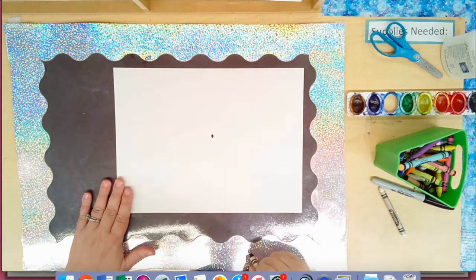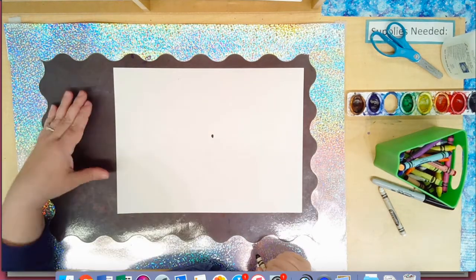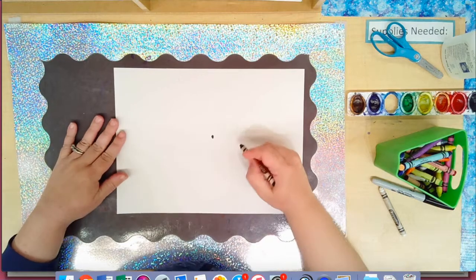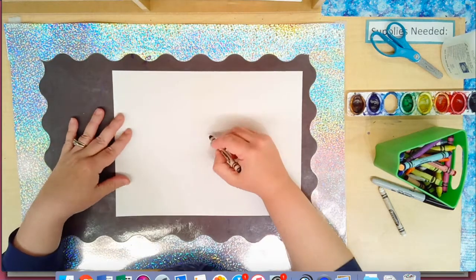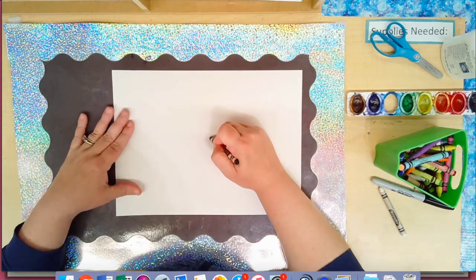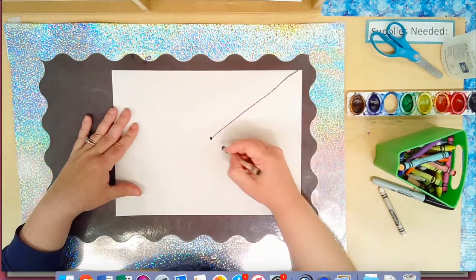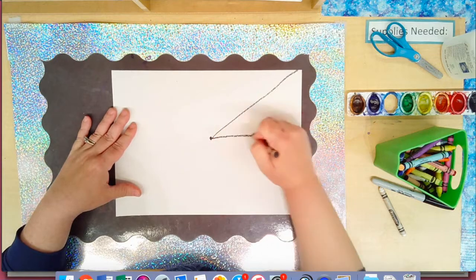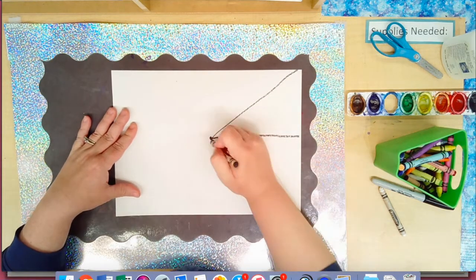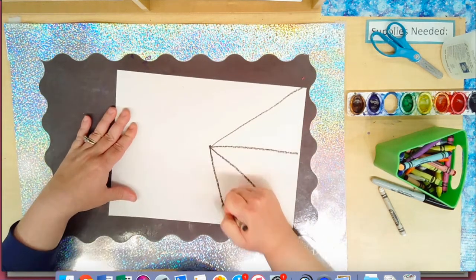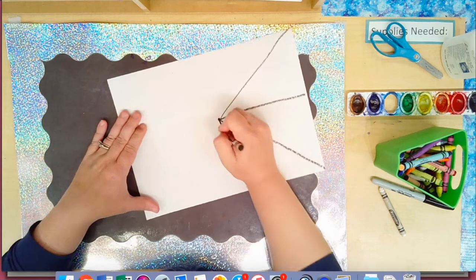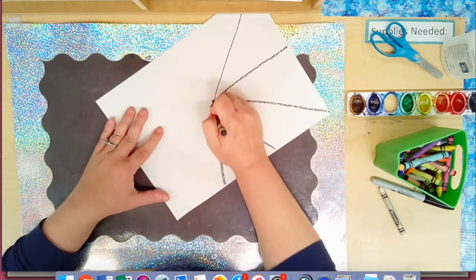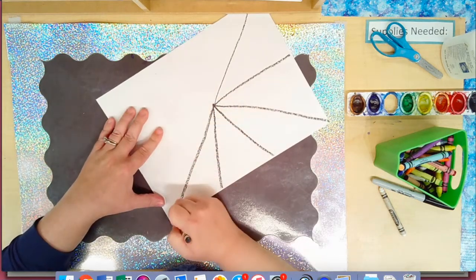The first type of line we're going to review is a straight line. So around your paper coming across from the dot, I want you to do some straight lines.